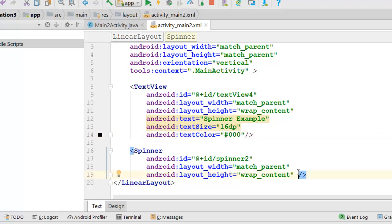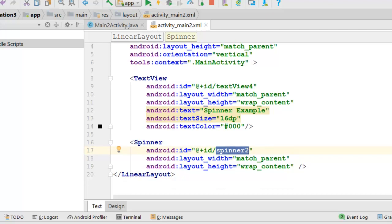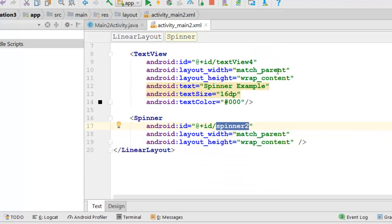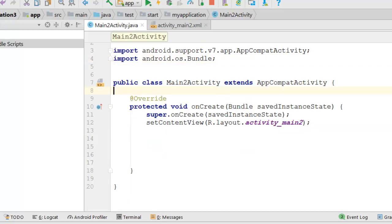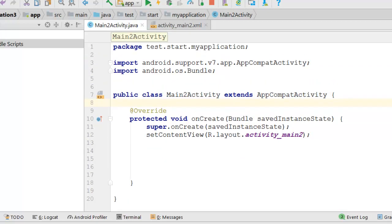Then our spinner is spinner2. This is the ID and we will use it in our Java code. We will now make the code.